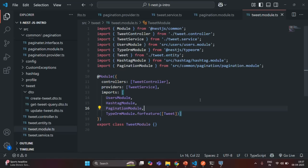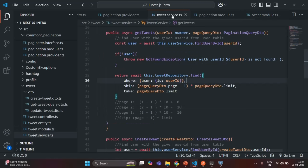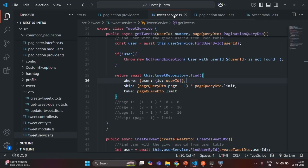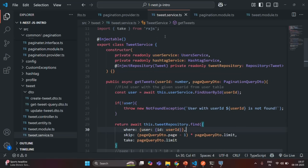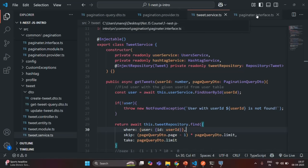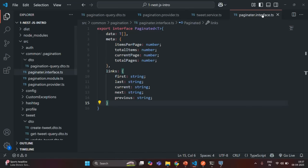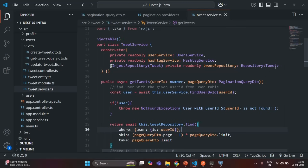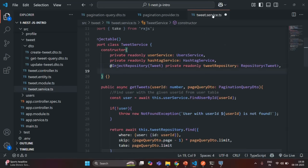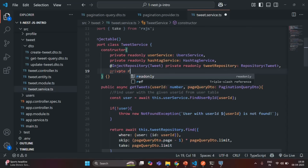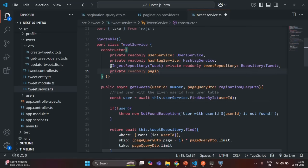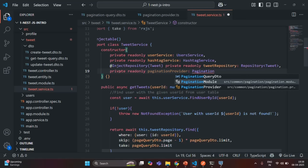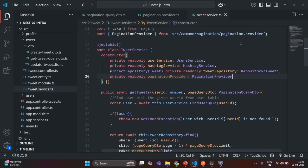The third step will be to inject an instance of pagination provider in the service where we want to use it. Here we want to use the pagination provider in the tweet service. So we are going to inject an instance of pagination provider in this tweet service. Let me copy the tweet module.ts file and also the pagination module.ts file. Now let's go ahead and inject an instance of pagination provider in this tweet service class. In the constructor, we are going to create a private read-only property and call it pagination provider — the type here is going to be pagination provider, and we also need to import it from the file path.